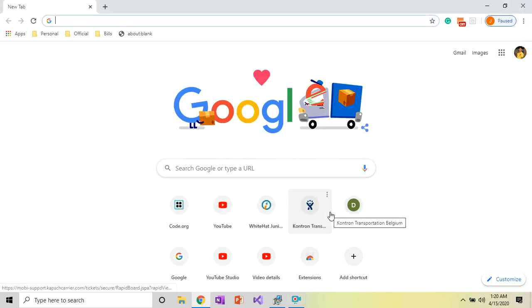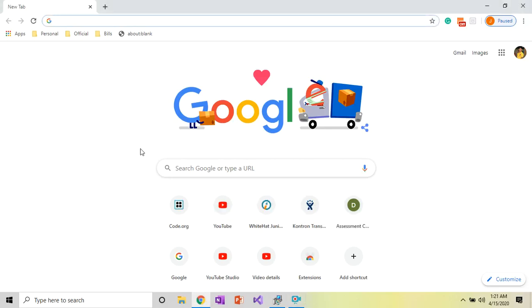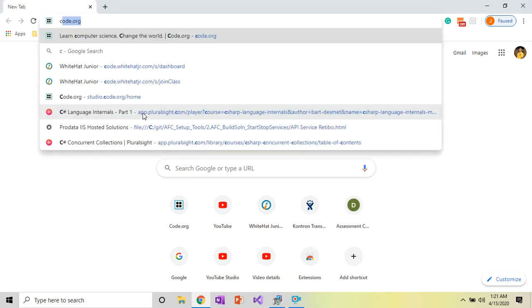Hello everybody, today we are going to create a calculator in the platform code.org App Lab. First of all, you have to open Google Chrome on your PC, then you have to search for code.org in the search bar.